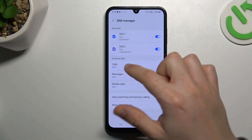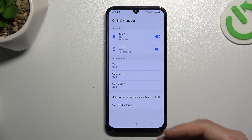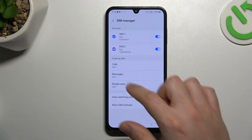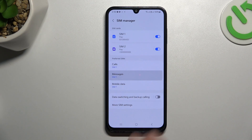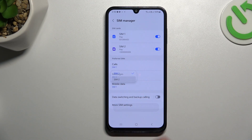As you can see, I have a preferred SIM for calls, messages, and mobile data. So if you want to switch the priority of any SIM card, just choose any function and choose the first or second SIM card.